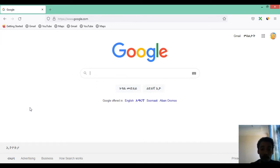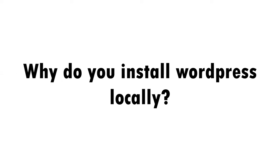Before we start, I want to share some reasons why we install WordPress locally on our computer. The first reason is to test your website. If you have created a new website and before you take it to live or to a web hosting service, you need to check whether it is working correctly. You install it locally, fix any errors, and then export it to the internet.